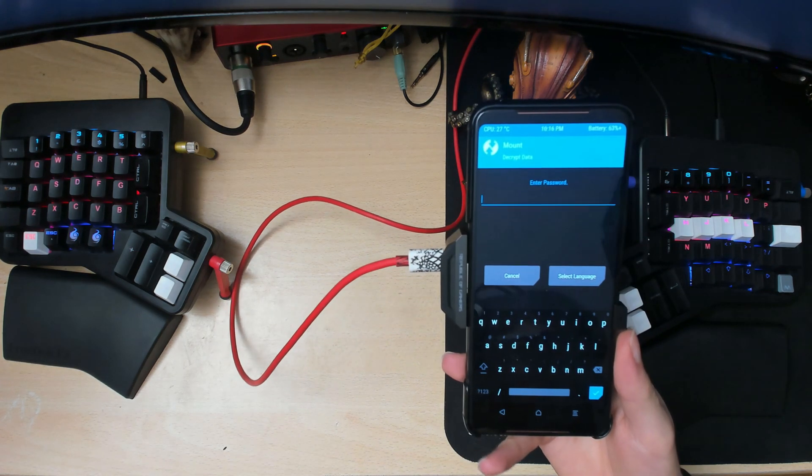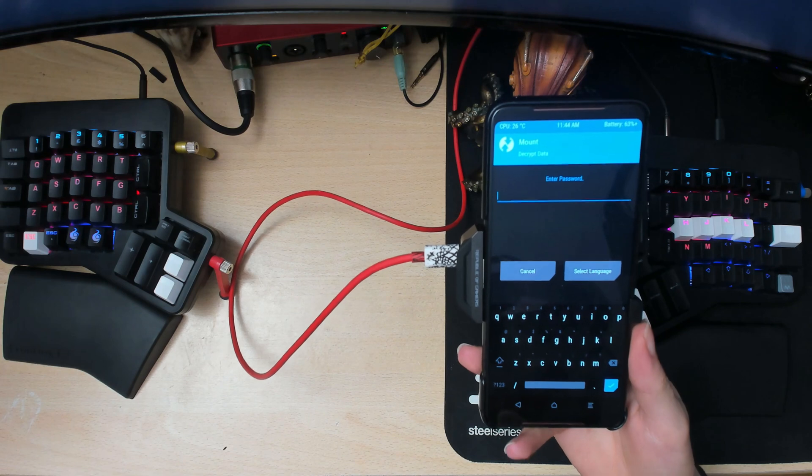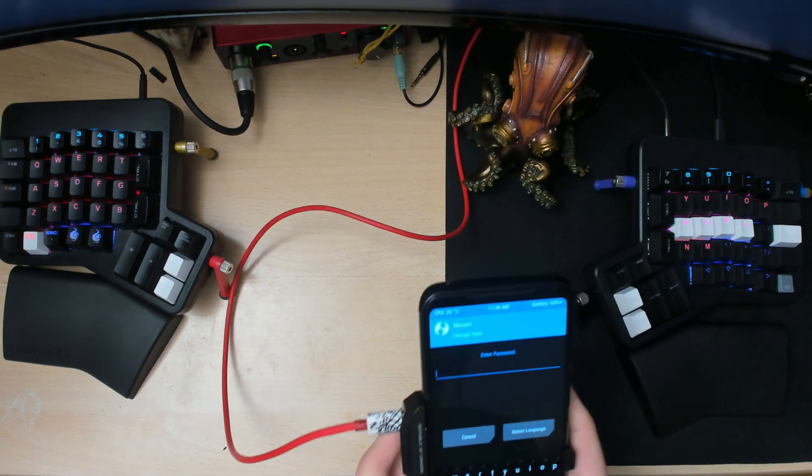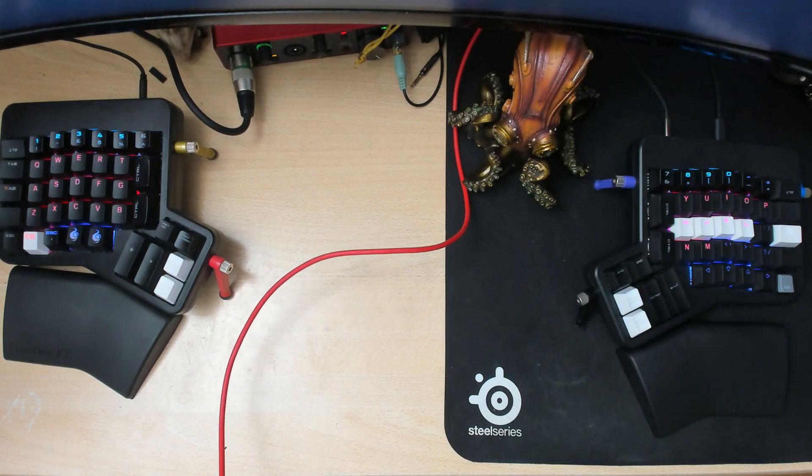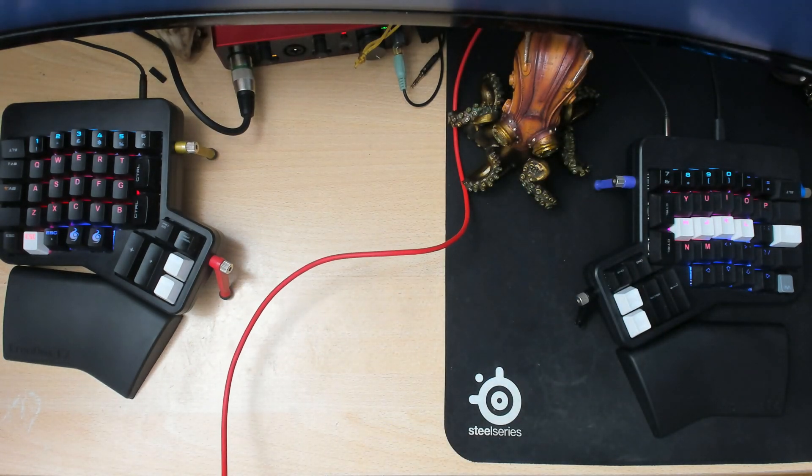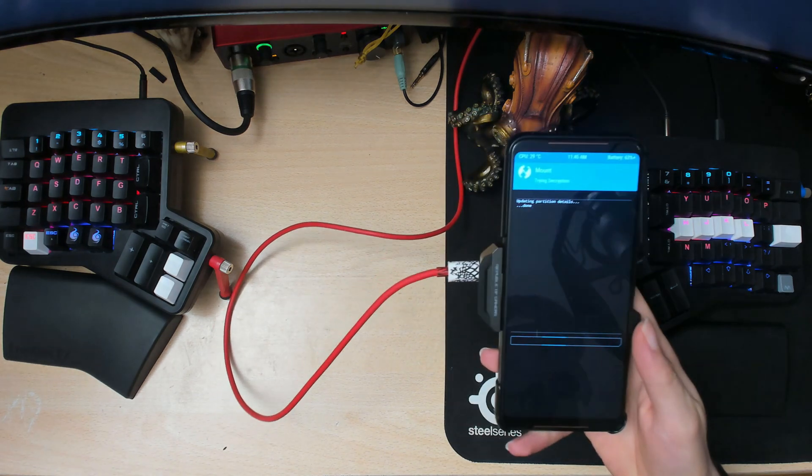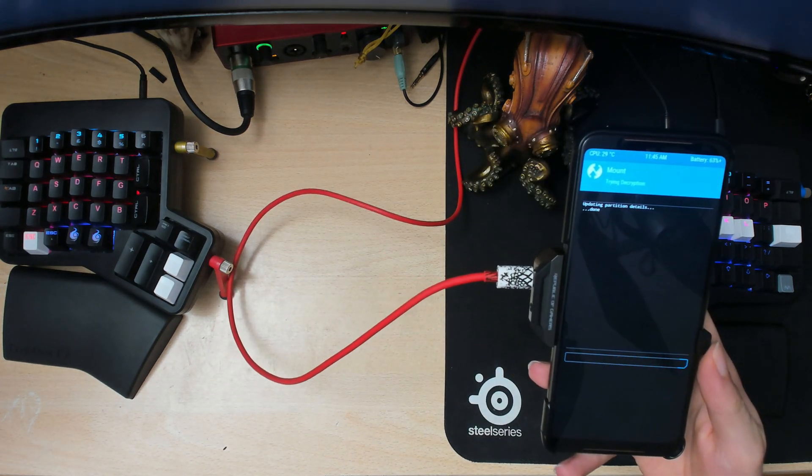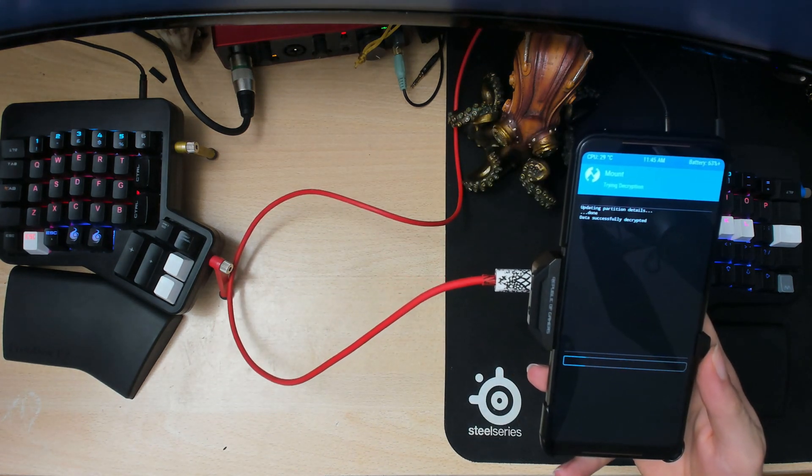So if it asks you for password, that's just your lock screen password or pin number. So I have a pin number in mind. And then once you enter it, it should start decrypting and stuff.